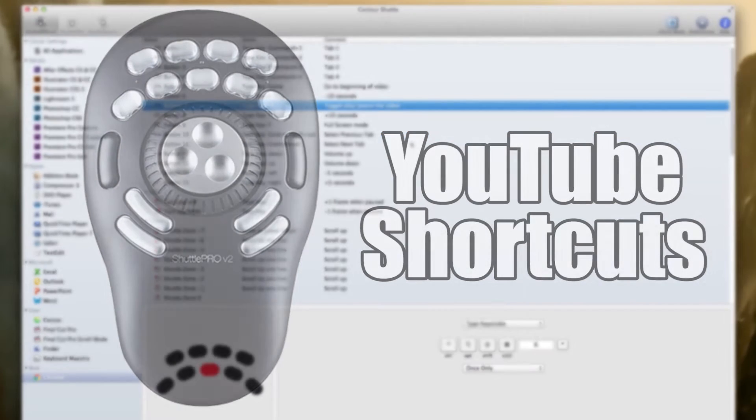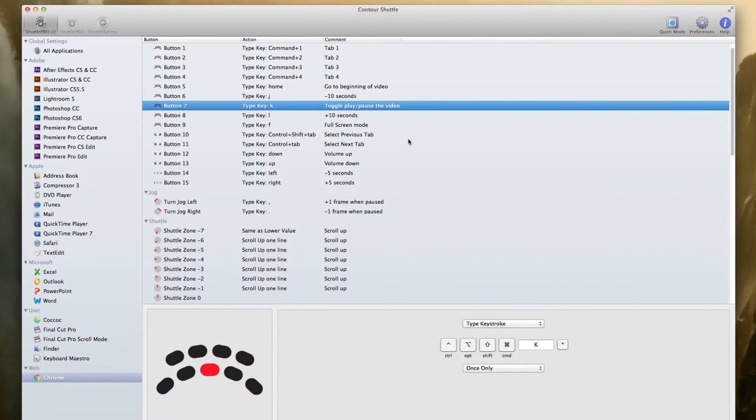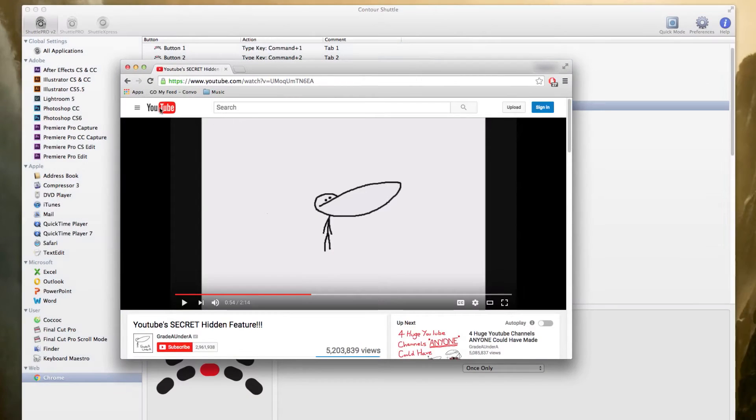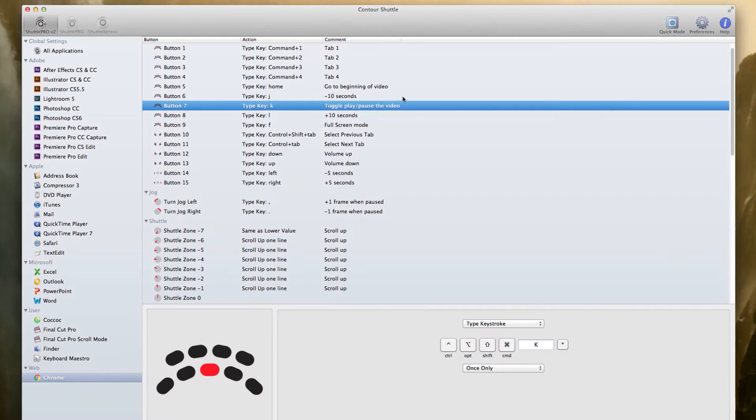Hello maestros and welcome. This episode I'll be showing you my easy buttons for YouTube. All right, let's get started.